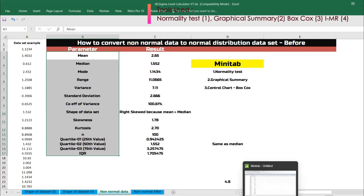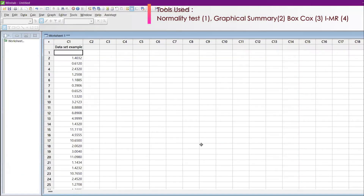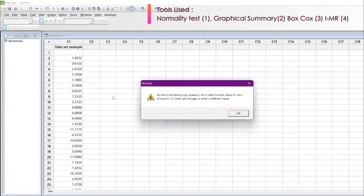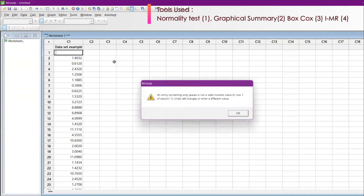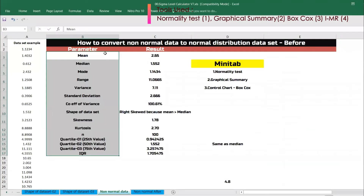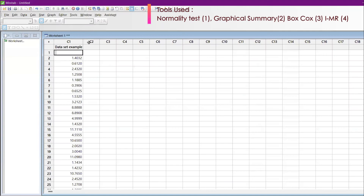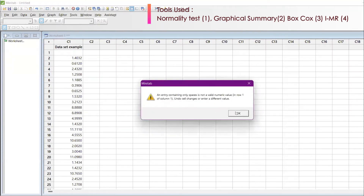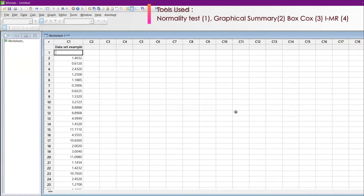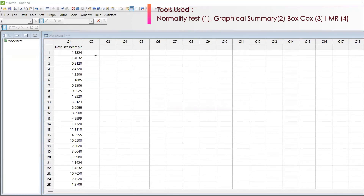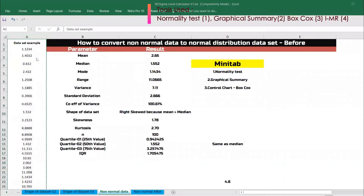I'm opening up Minitab. I have version 17 and the old version of Minitab. I have just copy-pasted this data. I pasted this data — 1.1234, 1.40 — I'm just rechecking the same values. Yes, it is the same. I'm checking whether n equals 100.